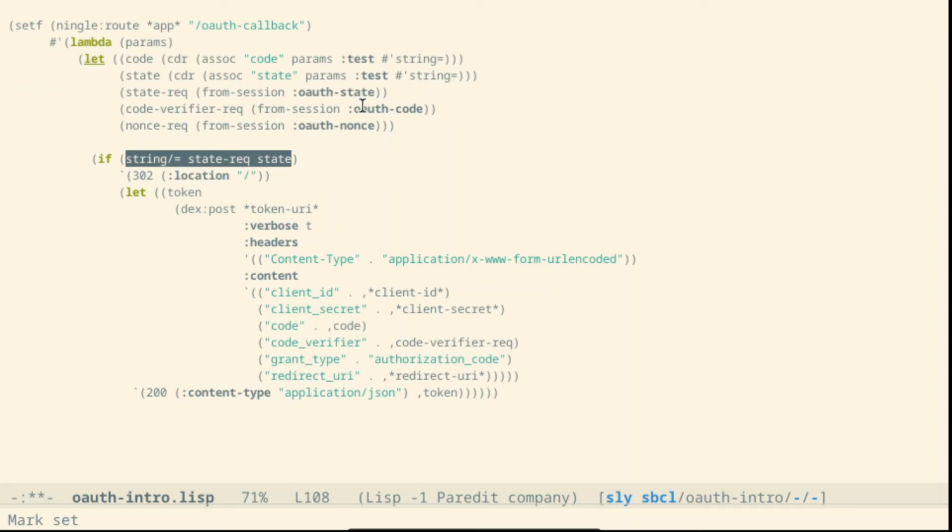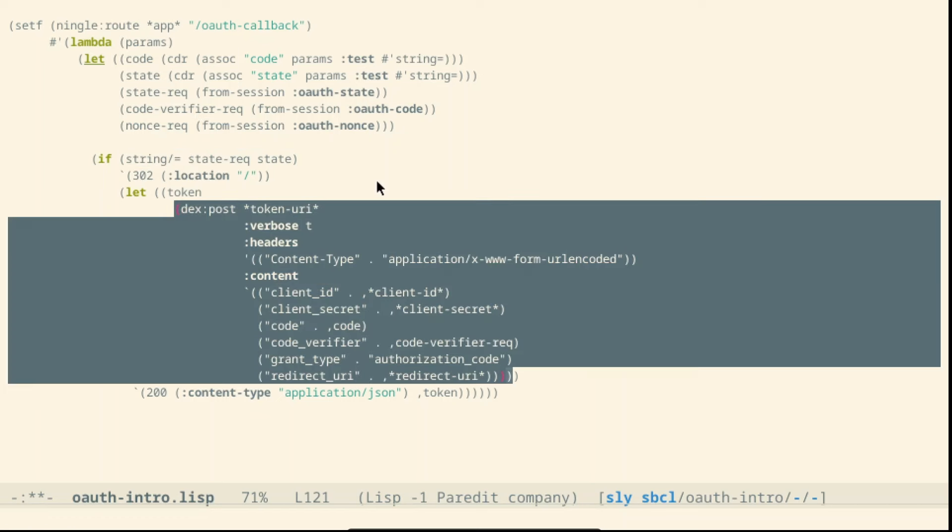If the state inside the session is different from the one that we are provided in the redirect the authentication fails. Otherwise we can ask the identity provider through the token URI that we read in the configuration of the client at the beginning inside Authentik